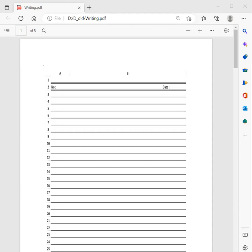Hi. Today I am going to continue the programming in C introduction on the topic we had discussed in the last video. We have seen some basics of C, so today we will continue. Today we will start with the character sets of C.